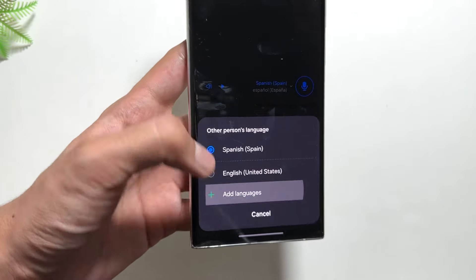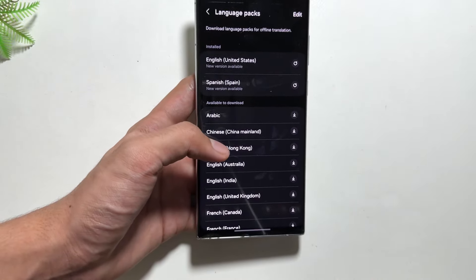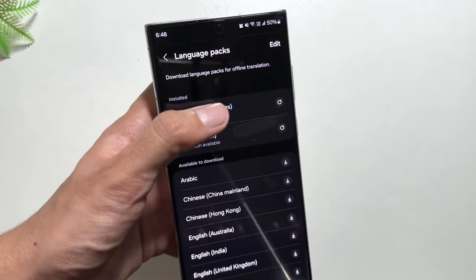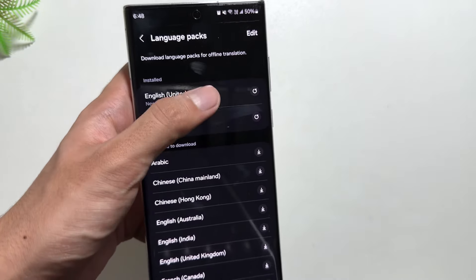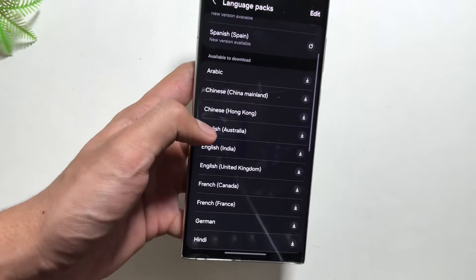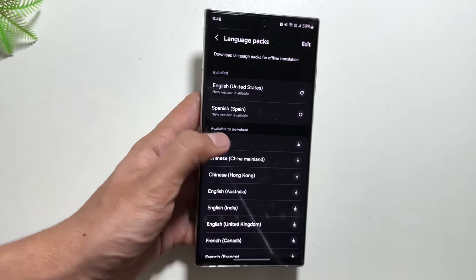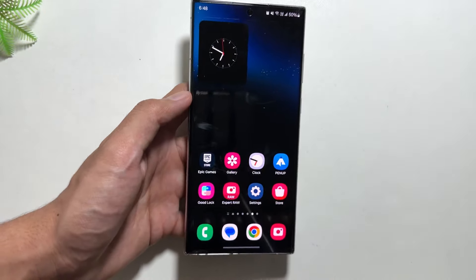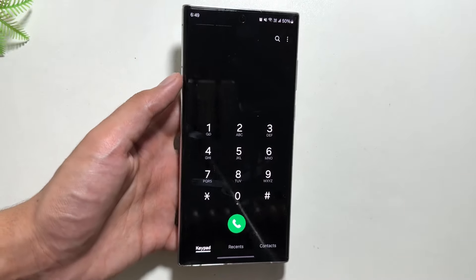You can also change the languages by simply clicking on this option. To select any other language you will have to download the language pack. There are multiple language packs available to download, and if you have already downloaded a language pack, updates also come. Do try out this feature as it is a must-have if you travel a lot.